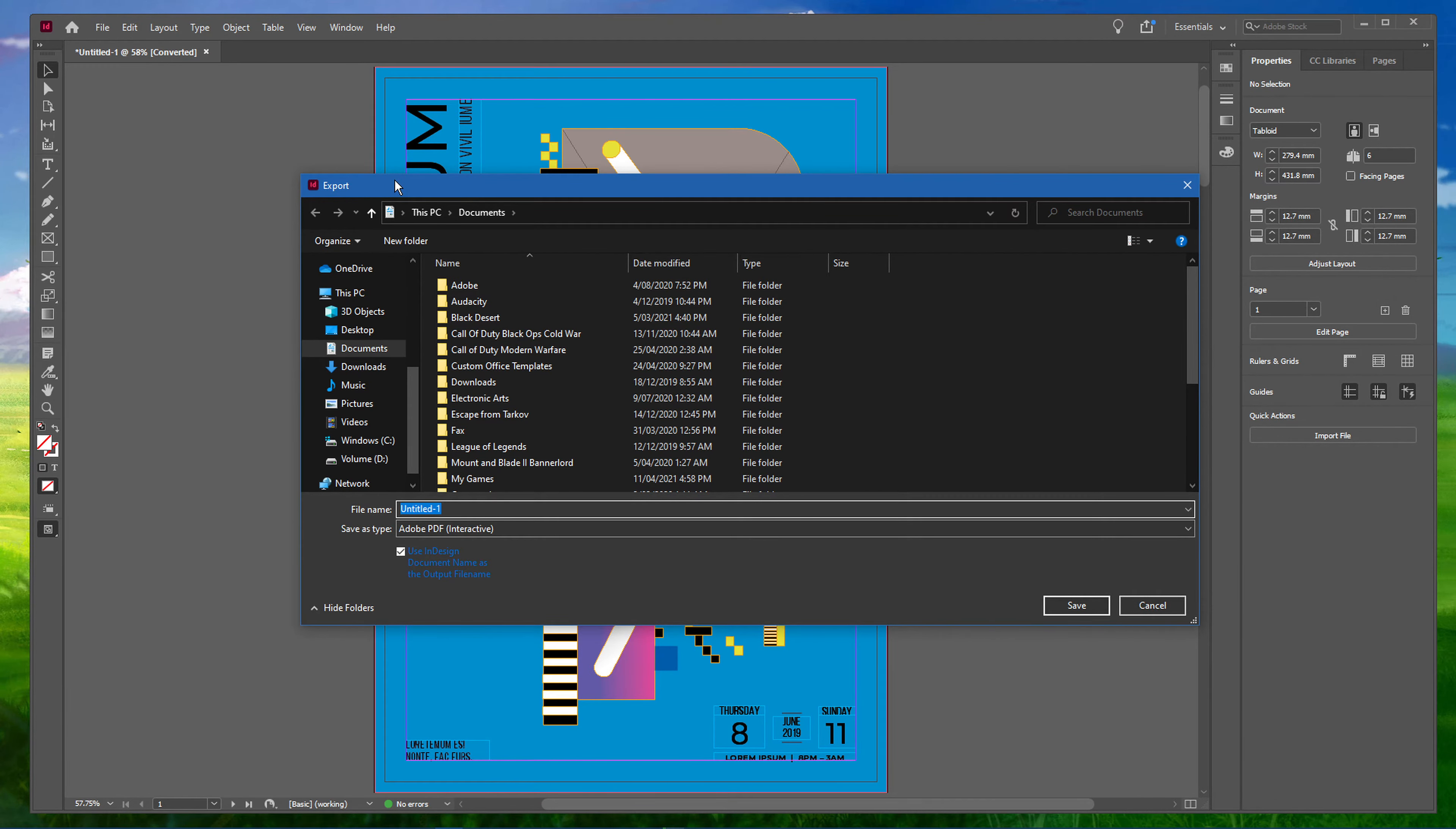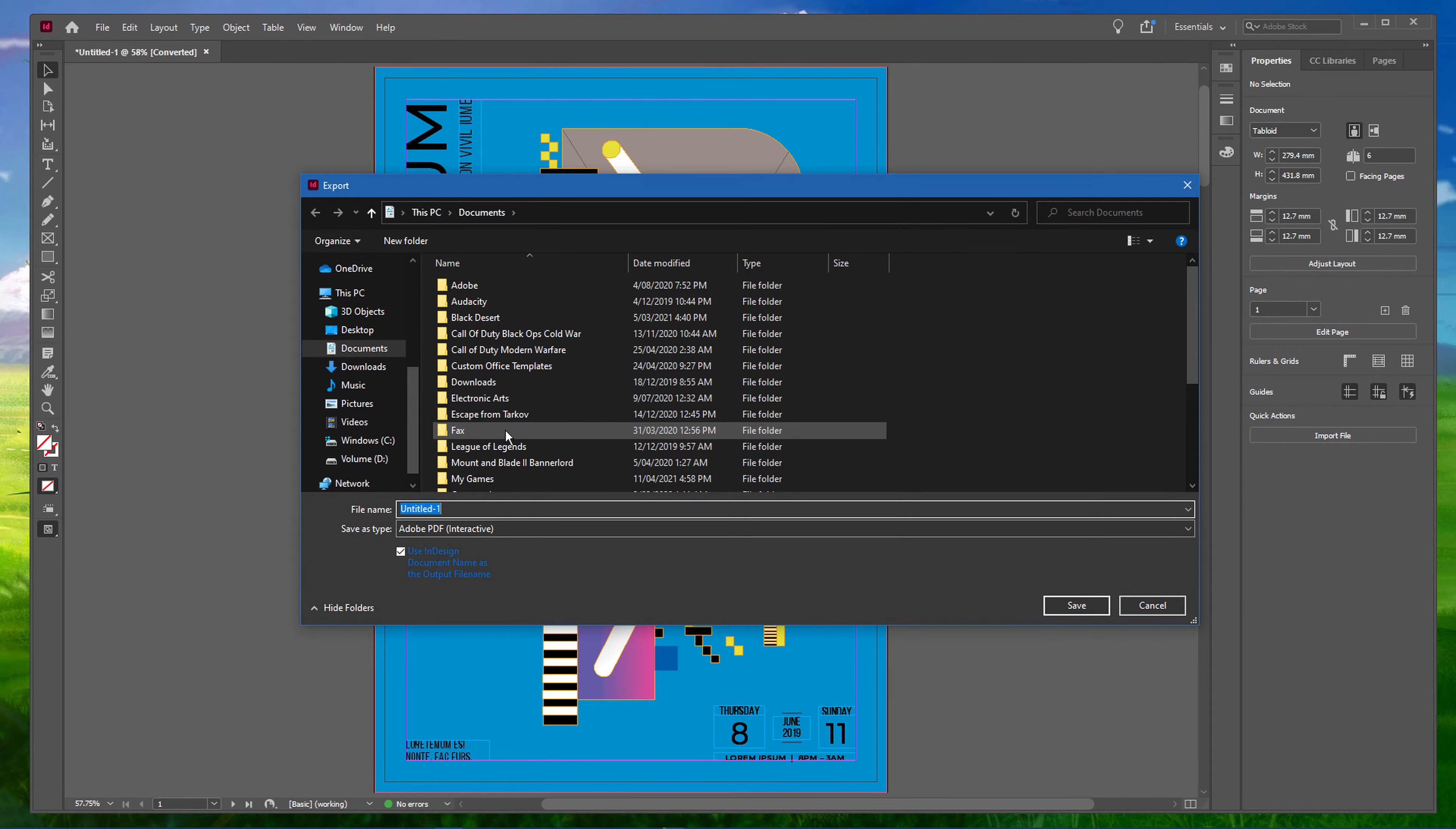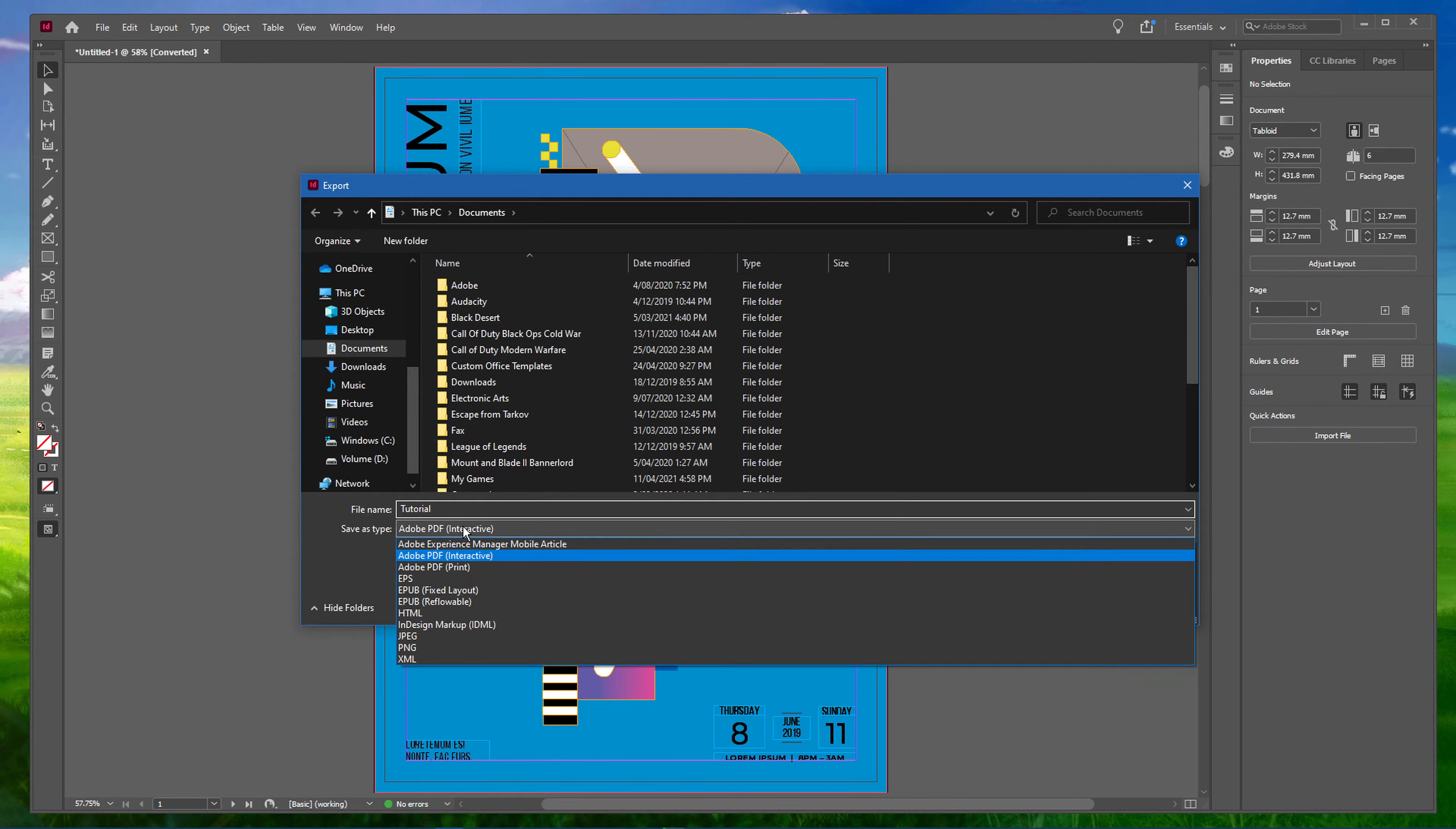On this window, make sure to select the correct save location, name your document whatever you want and under Save as Type, select Adobe PDF Print.